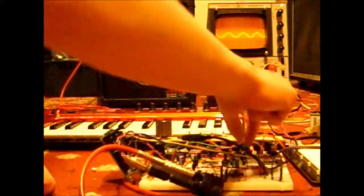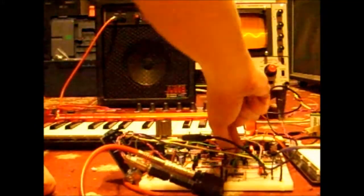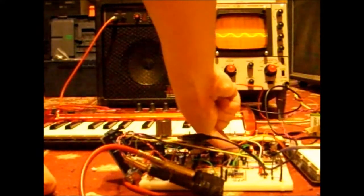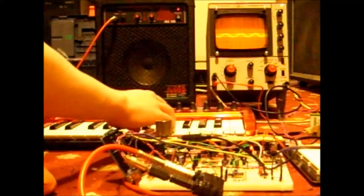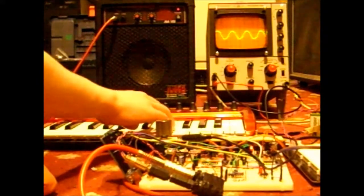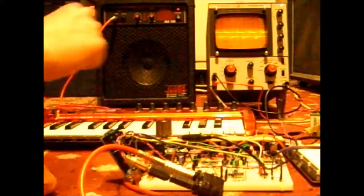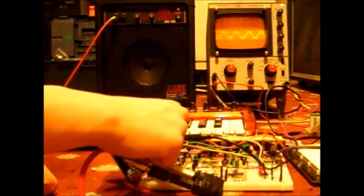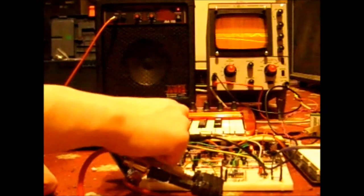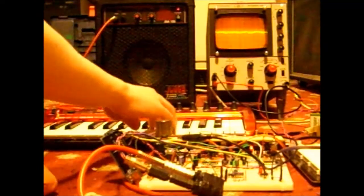If I go very long on the attack, max that out, it rounds the front end of the note off. Likewise, on VCA.